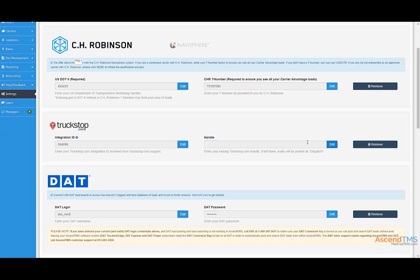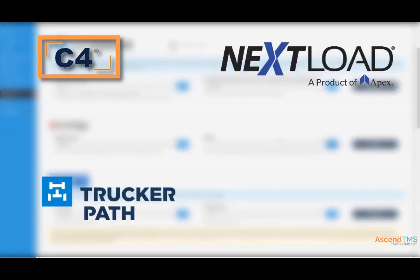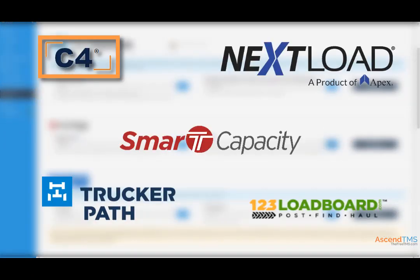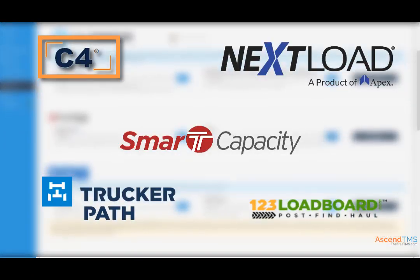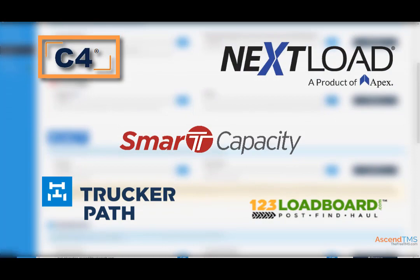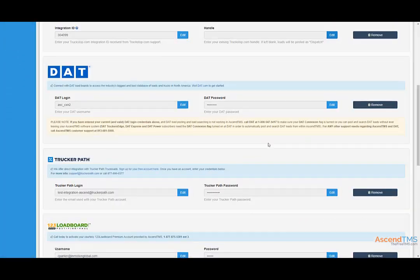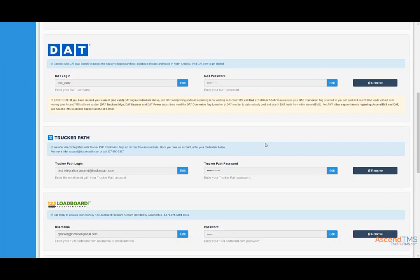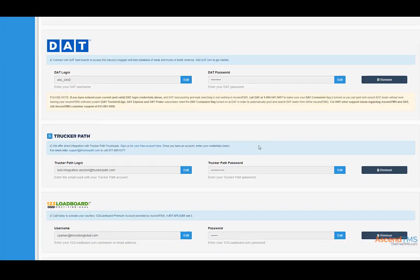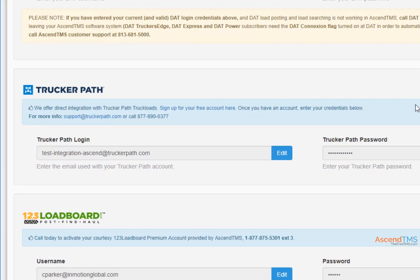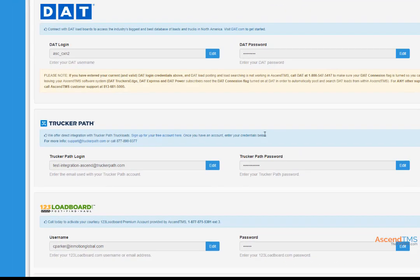There are also many other load boards you can integrate into Ascend TMS. Some of them being completely free to you just for being an Ascend TMS premium user. Just follow the instructions listed by each load board to get both your free account and to set them up in Ascend TMS.